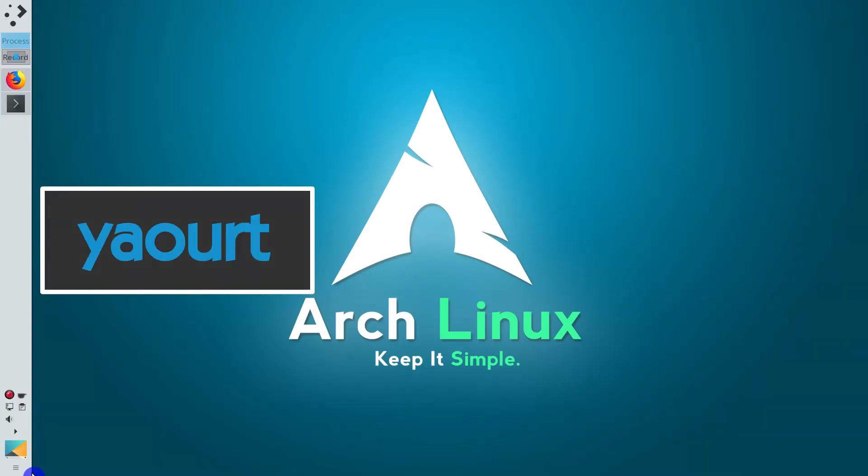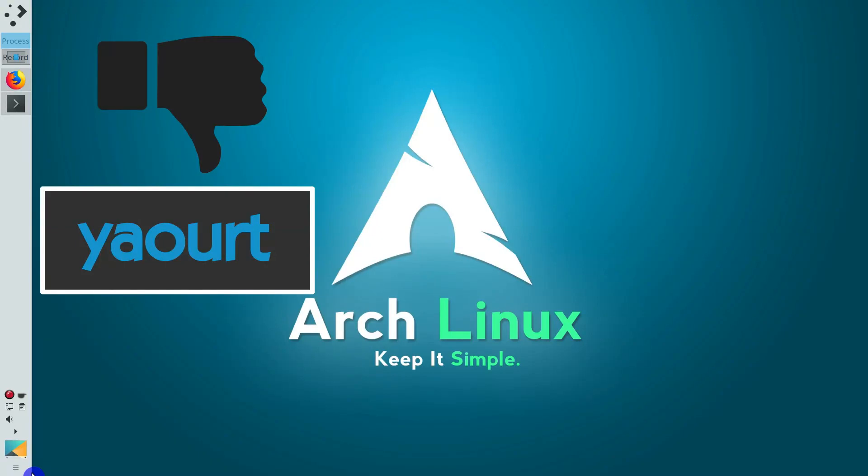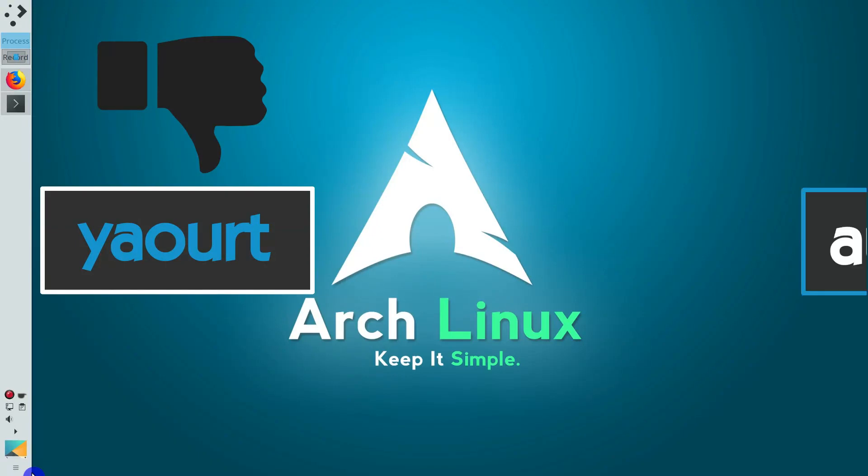If you don't like Yaourt or are skeptical about its security, as an alternative, you can use AURMAN. I show it next in this video. You can jump straight to the AURMAN installation following the timecode in the description of this video.